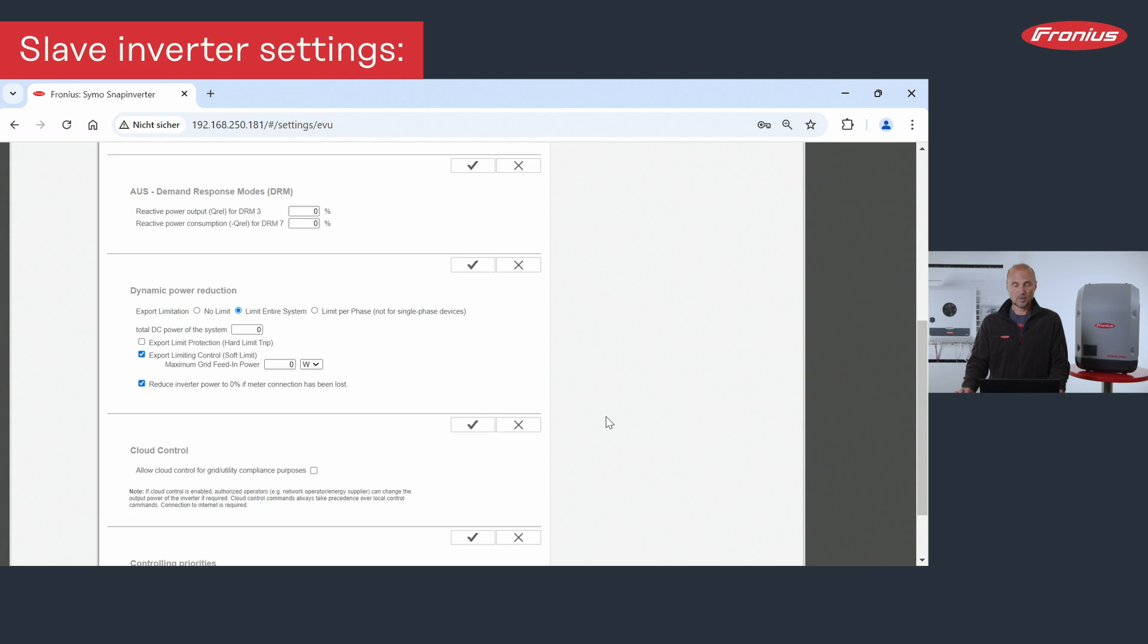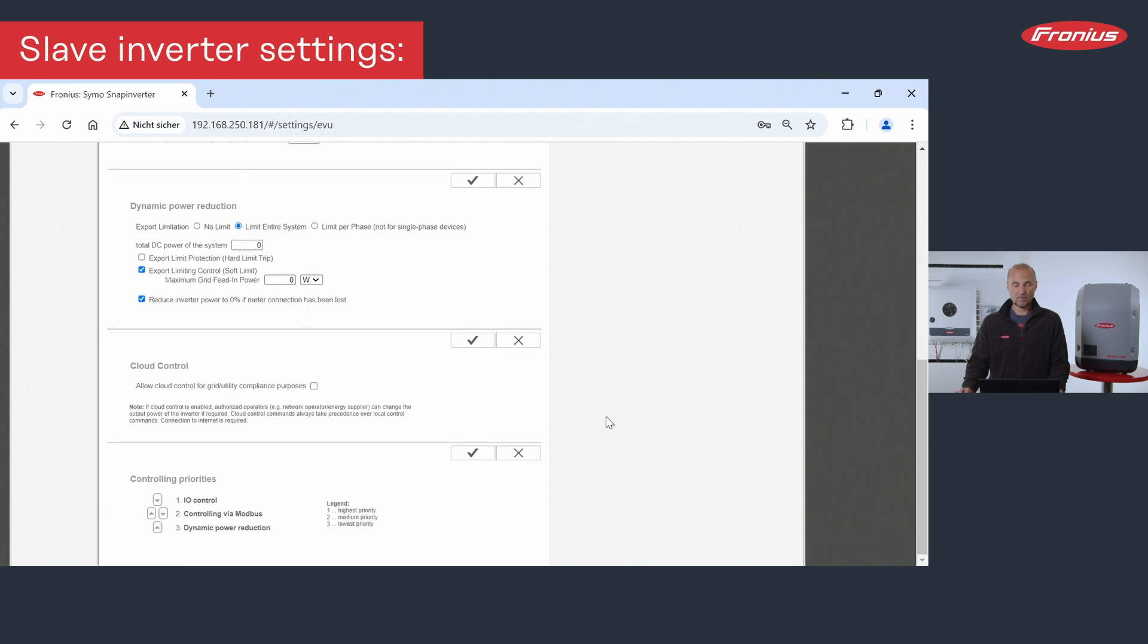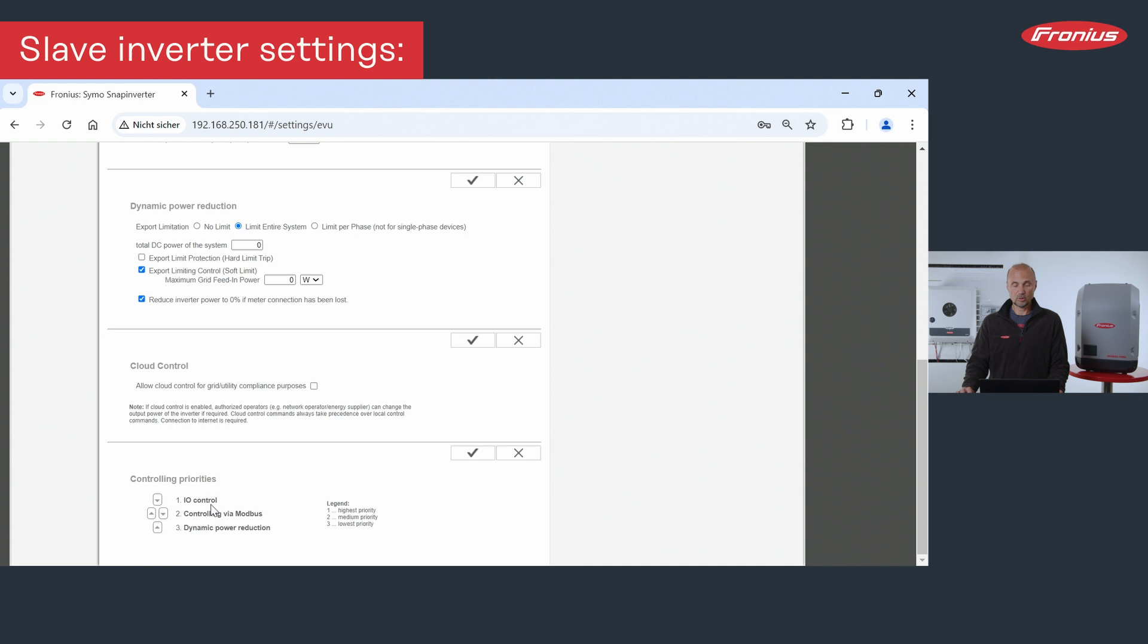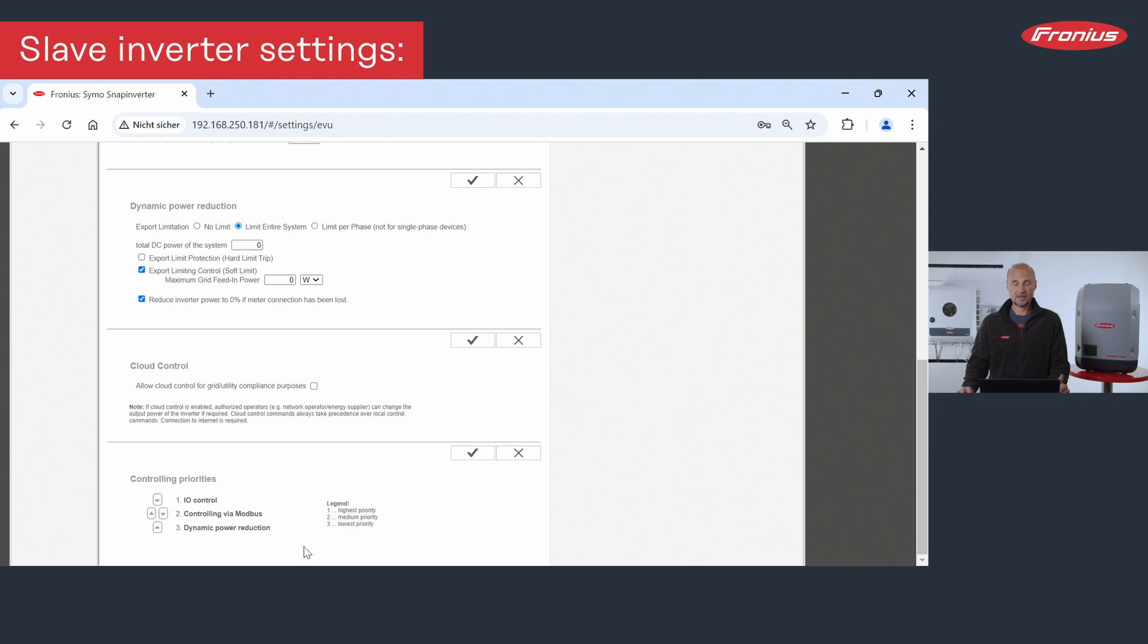The last point is down below. We need also to check or to reconfigure the controlling priorities. The first control priority is the I.O. control. The second is controlling via Modbus, and the third dynamic power reduction. So with these buttons here below, you could change here the settings. Make sure that you have these priorities.